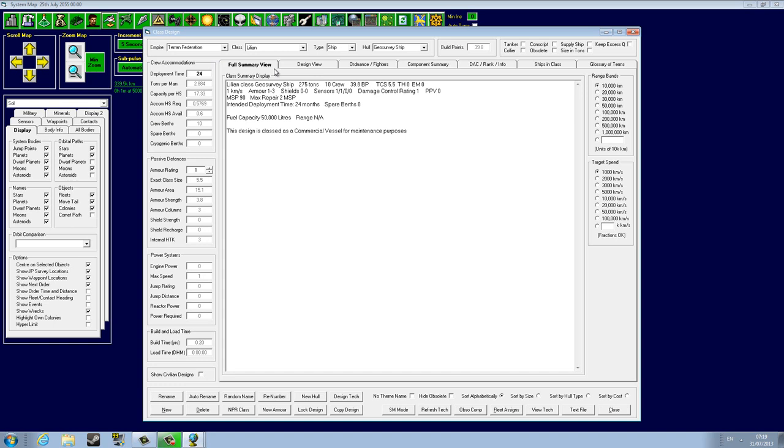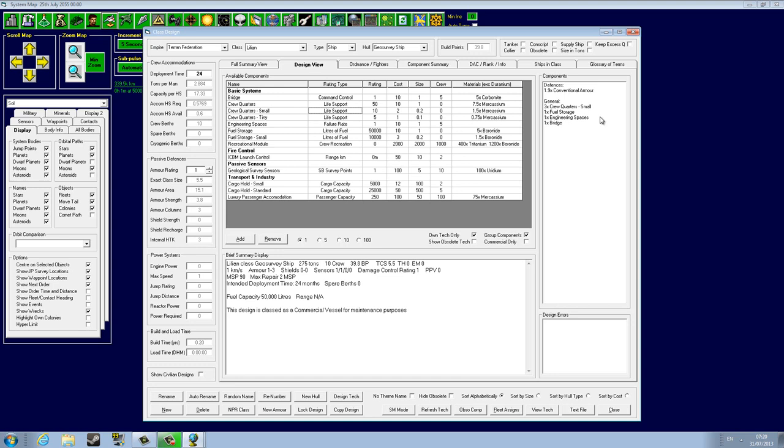Now we're actually gonna go to the design view which you already saw. The design view is where we have all of the systems available for our ship now. You can see that we have the bridge - it's already there. We have the crew quarters: crew quarters small, tiny. It did change the crew quarters.